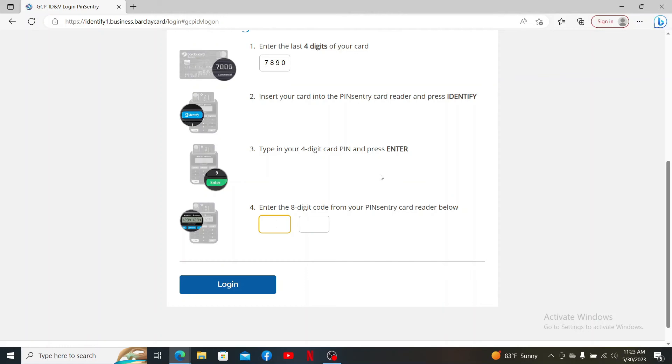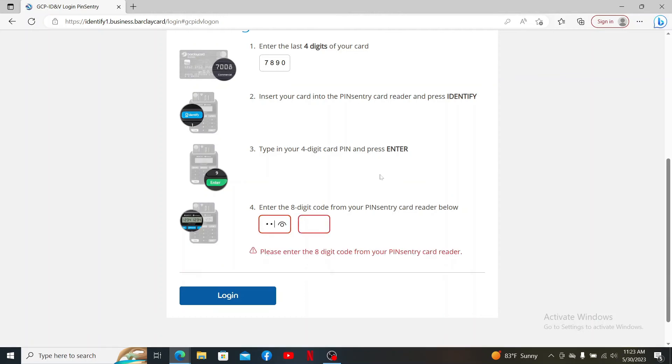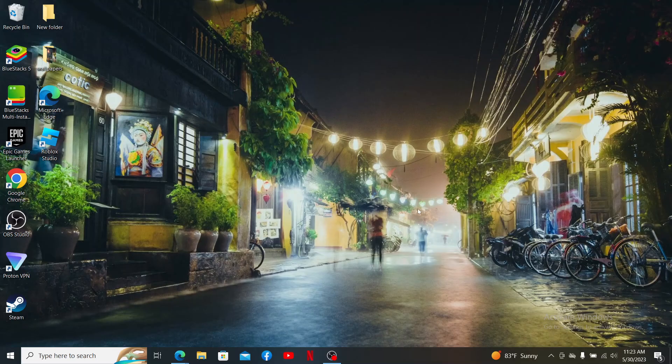Click Login in order to access your Barclays Business Credit Card.